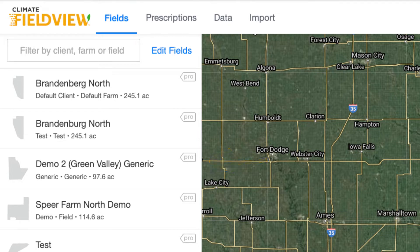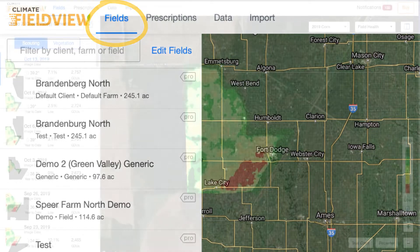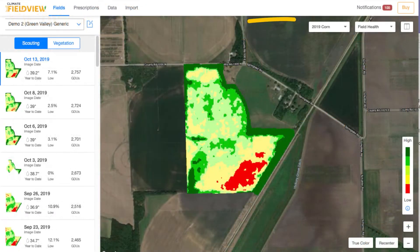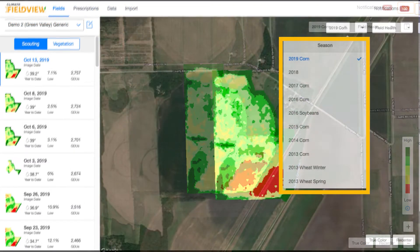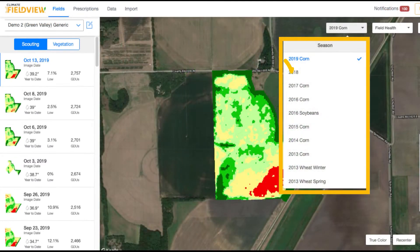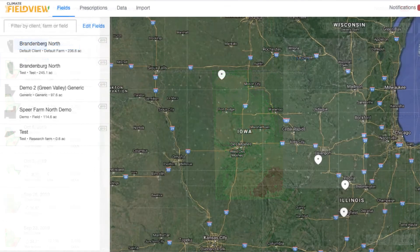In order to execute a FieldView SeedScript, your field will need one of the following: two years of yield data, one must be corn, or three years of field health imagery. Additionally, your yield data must total at least 85% of your field's total boundaries.